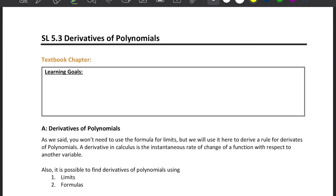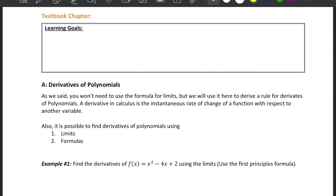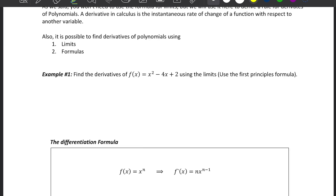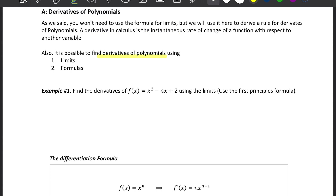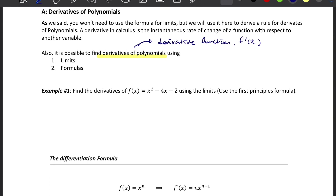SF5.3 Derivatives of Polynomials. We're going to talk about derivatives today. It is possible to find the derivative of polynomials using the limits or the formulas. To find the derivative of the function f'(x), we use limit theory to find the gradient of the tangent.